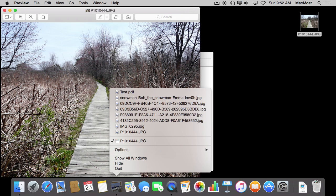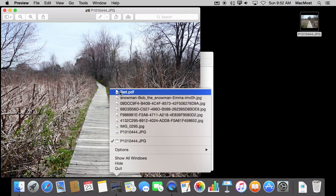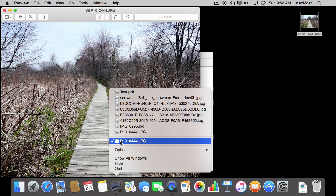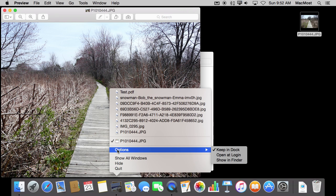You get a lot of options, and it will depend what the app does and which options you get. For Preview, I get Recently Opened Documents. I get the Currently Opened document here, and if there were more than one, I could select which one and it would bring that window to the front.